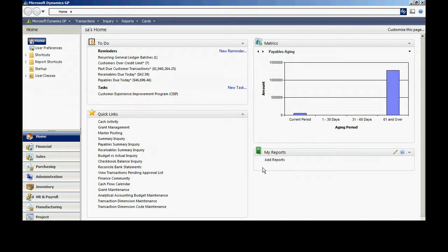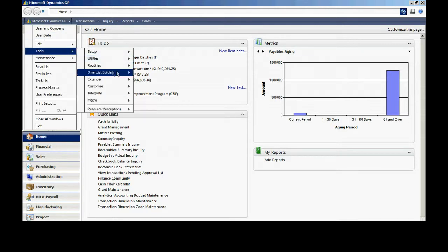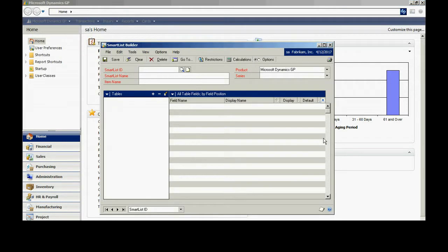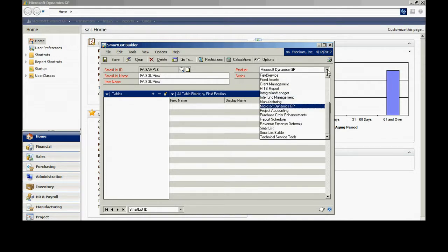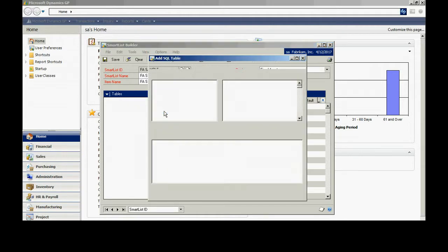Now I'm just going to create a simple smart list using Smart List Builder. You can go to Tools, Smart List Builder, open that up, create a new smart list here. I'm going to put it in the Fixed Asset series. Then I'm going to add a table. Specifically, I'm going to add a view.